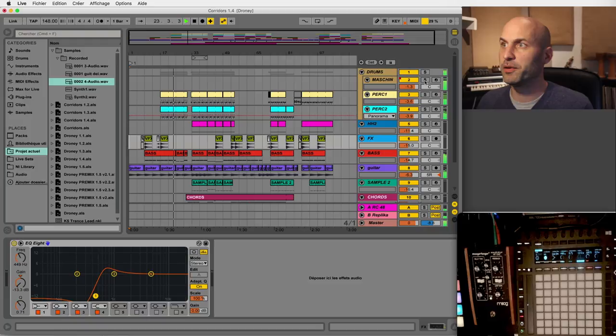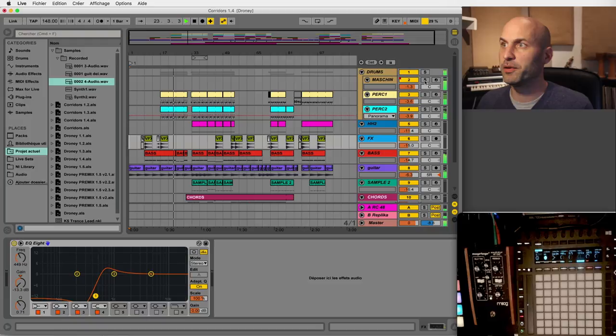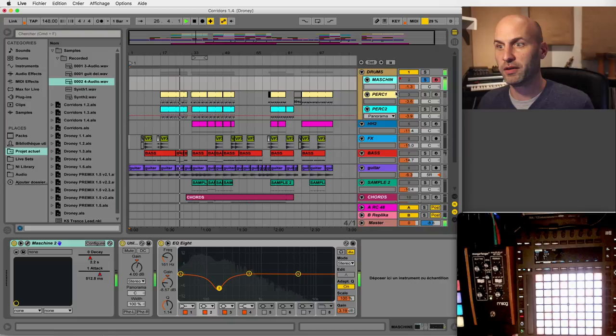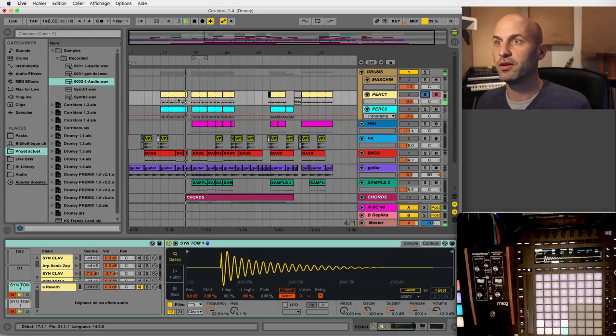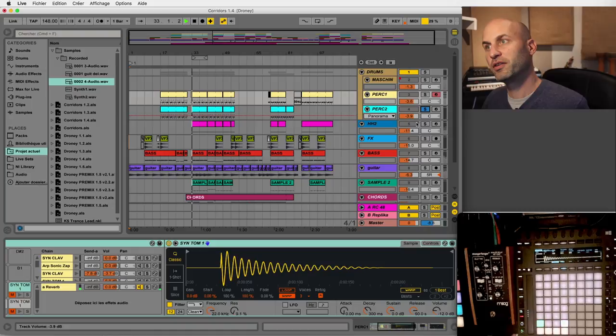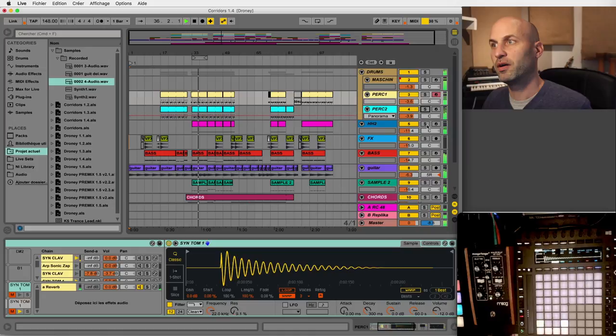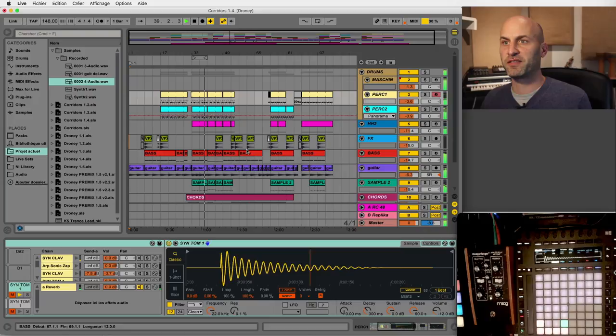So I'm going to solo the tracks one by one. We've got the kick first, that comes from Machine. Then we have some percussions, then some other percussions, hi-hat, and tracks for effects like sweeps and crash.